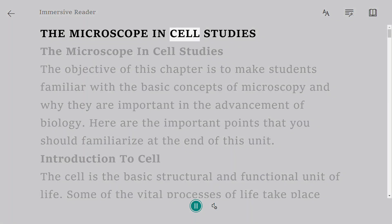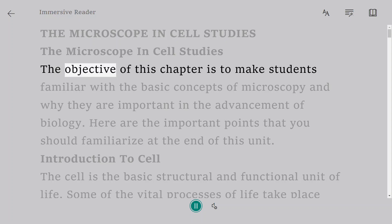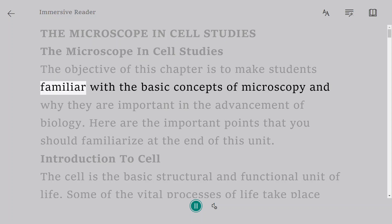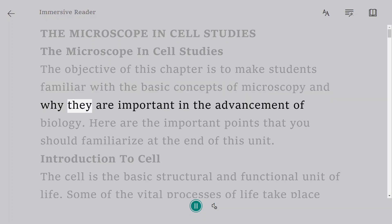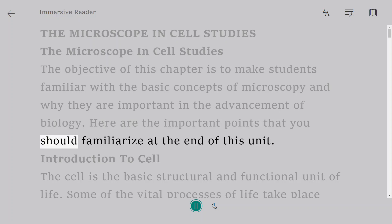The Microscope in Cell Studies. The objective of this chapter is to make students familiar with the basic concepts of microscopy and why they are important in the advancement of biology. Here are the important points that you should familiarize at the end of this unit.